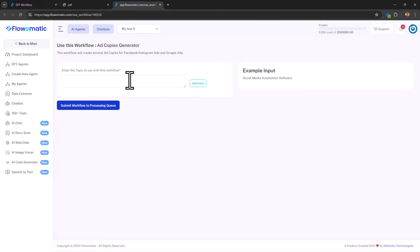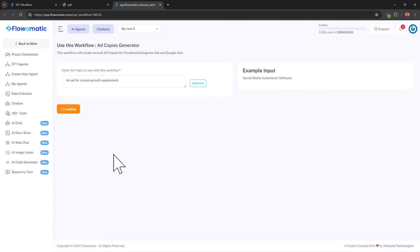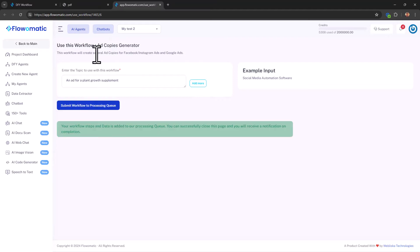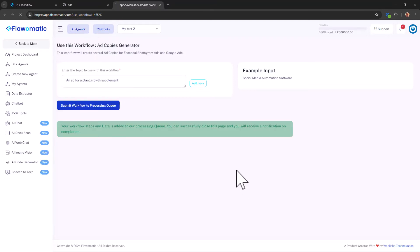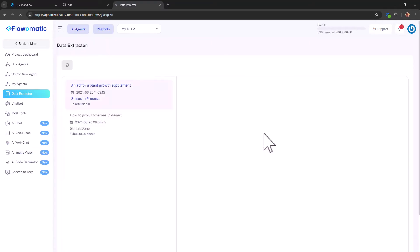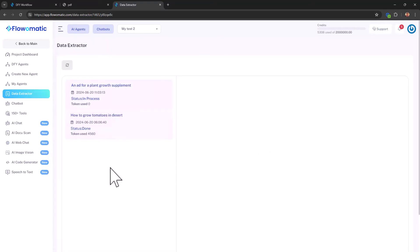So let's put this to work. So we need to put in a topic, an ad for a plant growth supplement. That's my favorite theme. Click on submit to processing queue. And the processing will take some time, maybe some minutes, and you will receive an email or a notification when it's done.